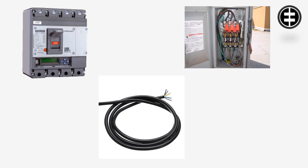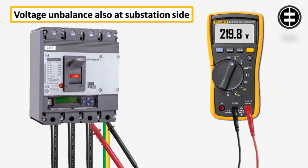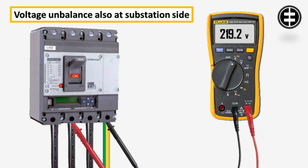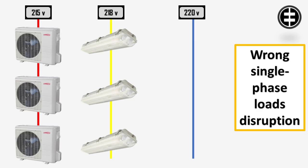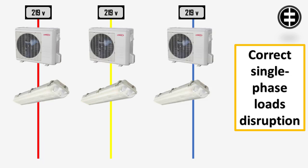If the voltage unbalance was also at the substation side, you need to check the load unbalance. Normally in three-phase systems, the single-phase loads such as lighting, air conditioners, etc., must all be properly distributed between the three phases to avoid increasing the load on one phase. Load unbalance will lead to voltage unbalance.